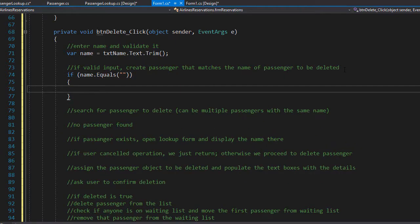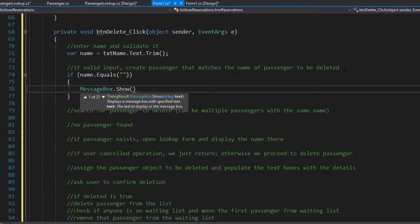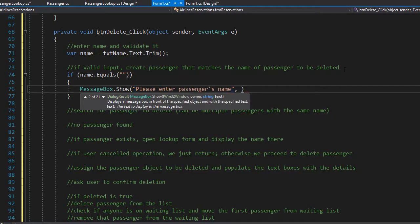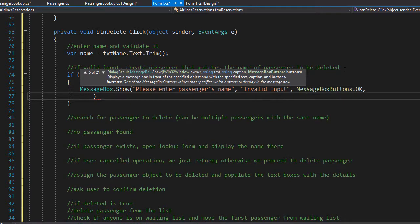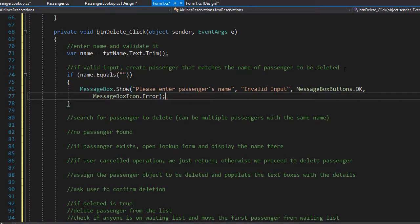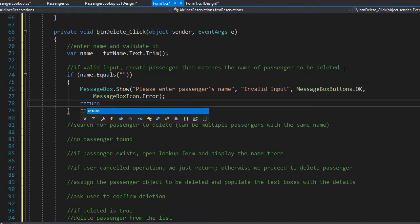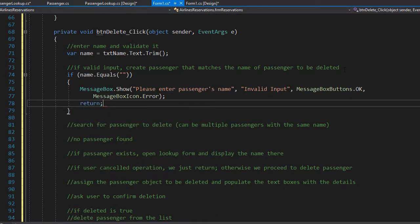If that's the case, we'll display a message box saying 'Please enter passenger's name'. The title of the message box will be 'Invalid Input', and we display an OK button with the error icon. Since this is invalid input, we simply return from the method and do nothing else until the user fixes the input.